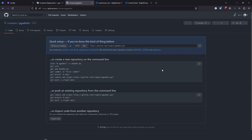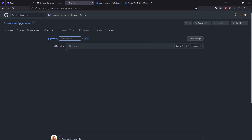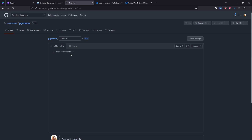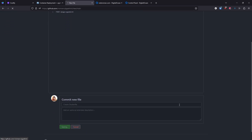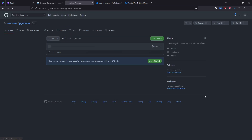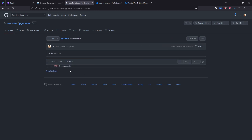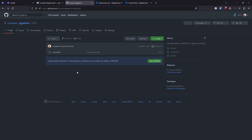I'll create the file directly here by creating a new file. I'll call it 'Dockerfile' with an uppercase D. We just need to put FROM and the name of the container: dpage/pgadmin4. That's it — let's commit this file. We now have the file with the information we need.